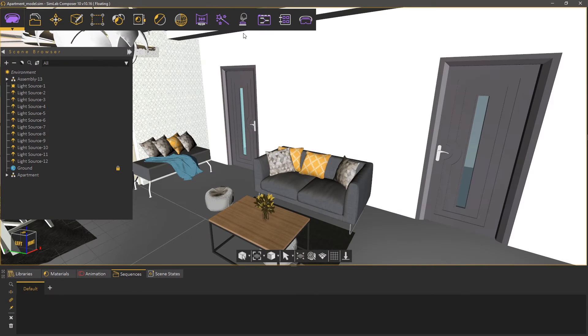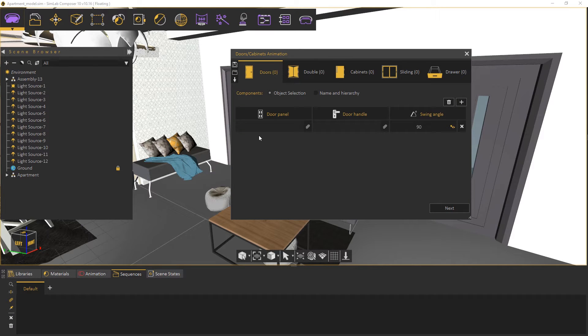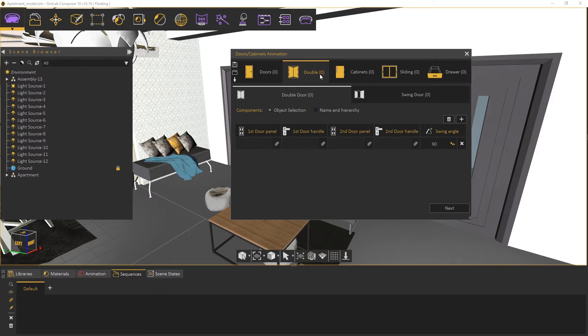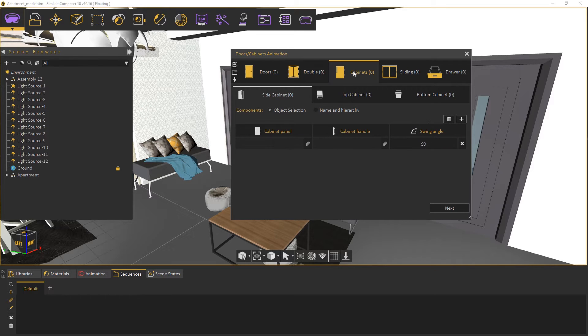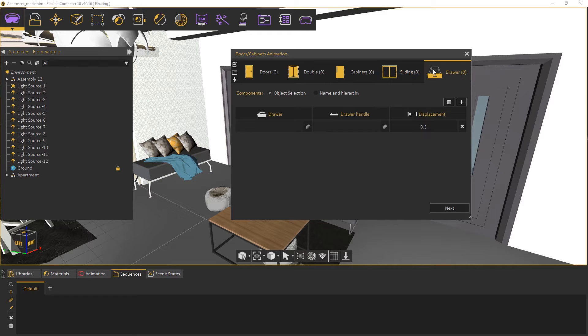From the interactions menu select door and cabinet animation. As you can see there are different types of animation that Simlab Composer can generate. You can animate single doors, double doors, cabinets, sliding components which include windows, automated doors and garage doors, as well as drawers.